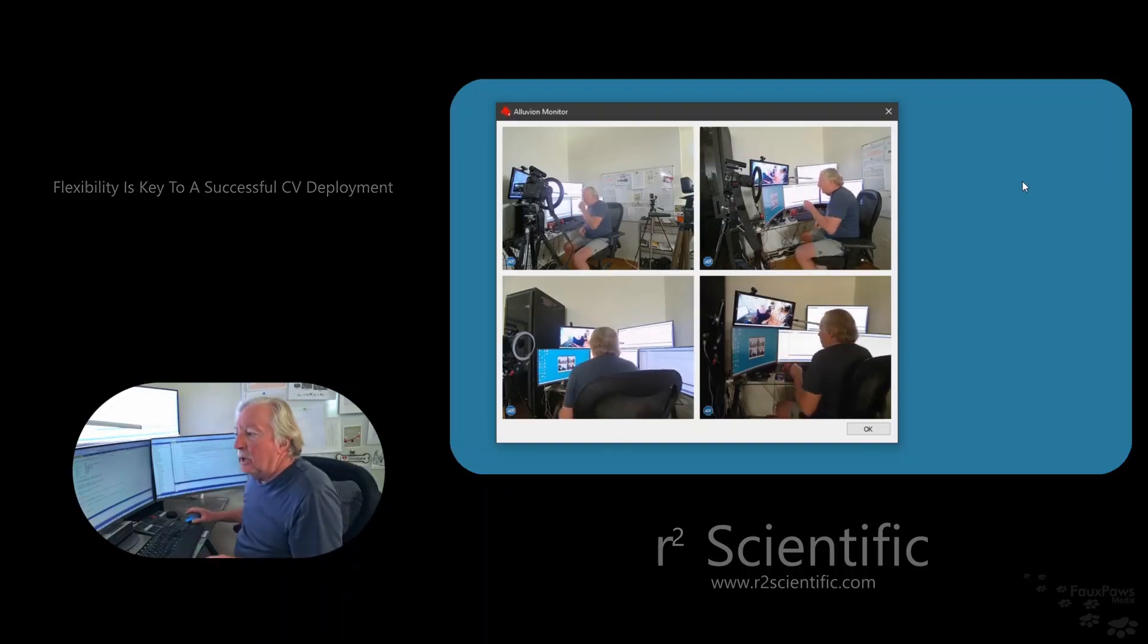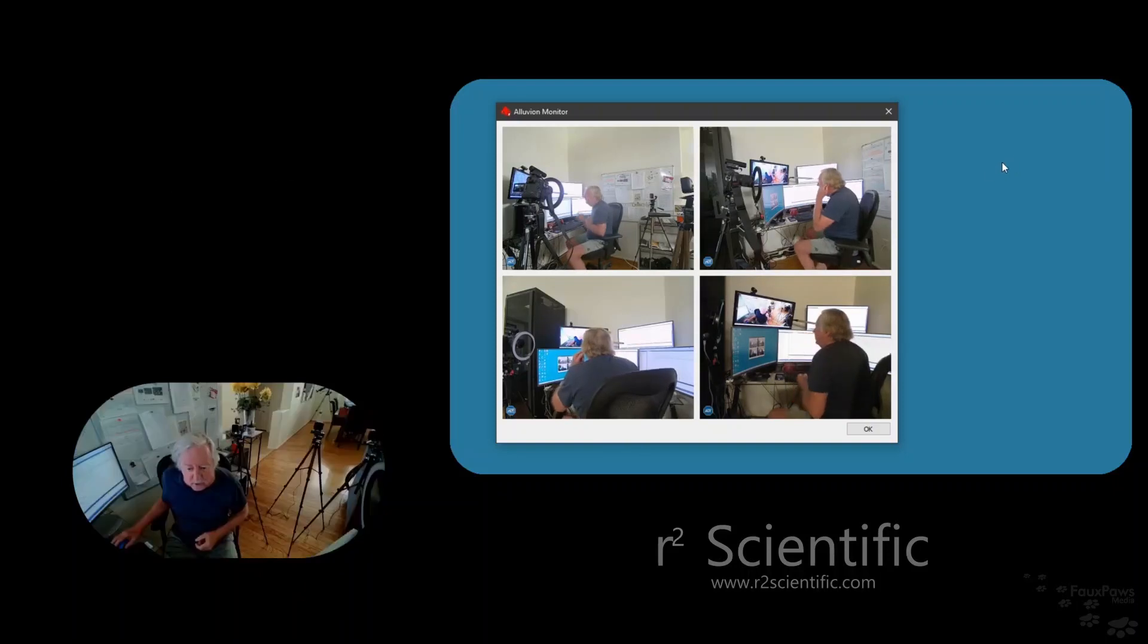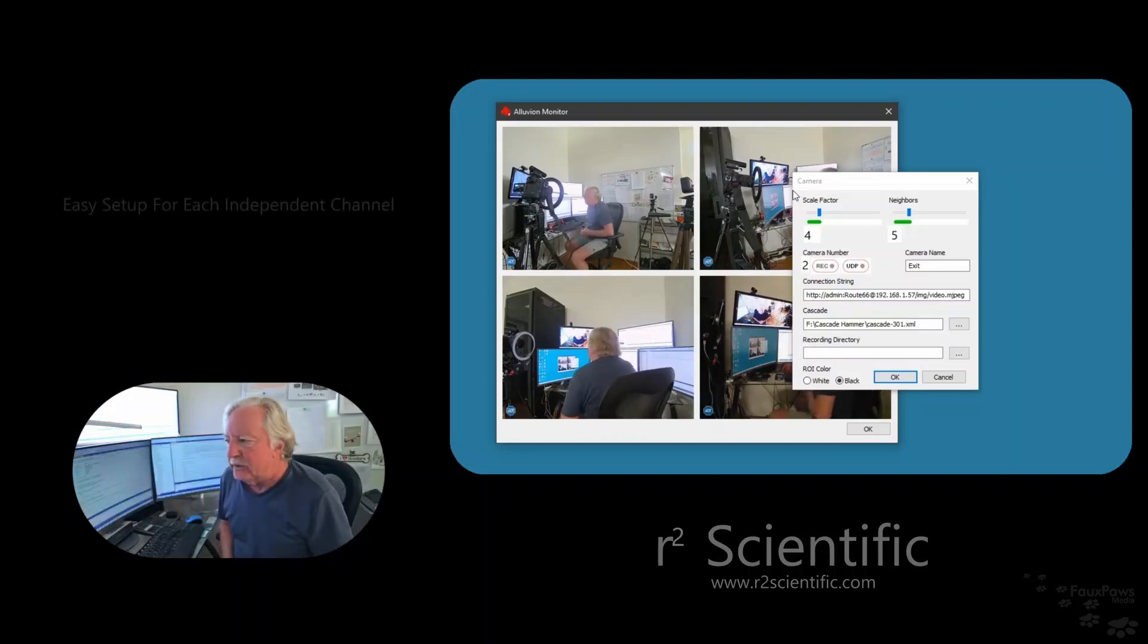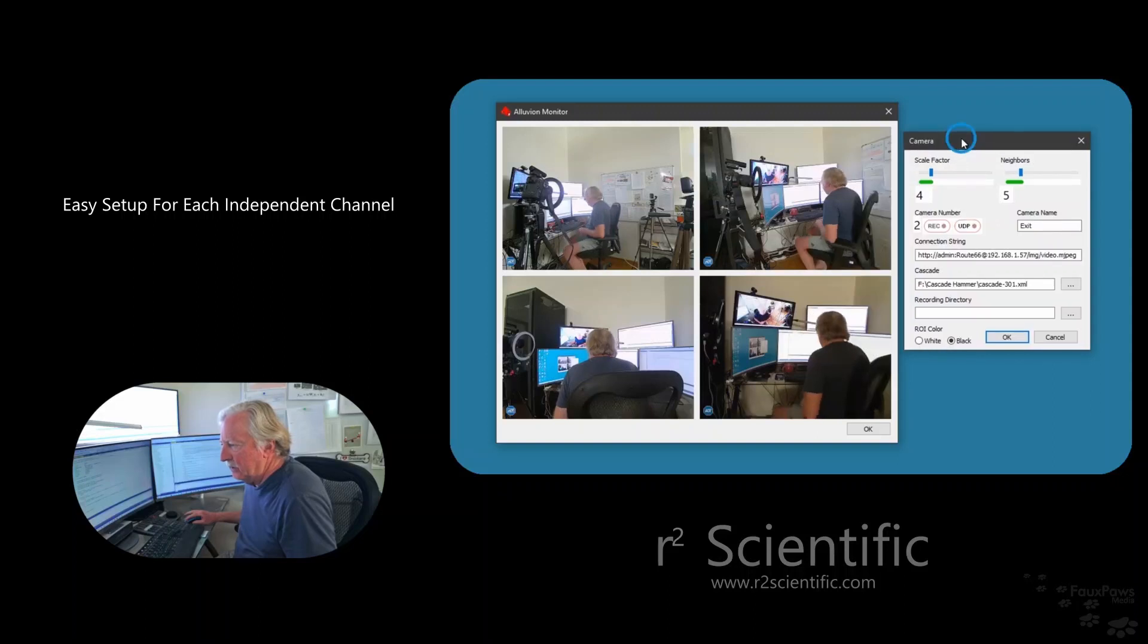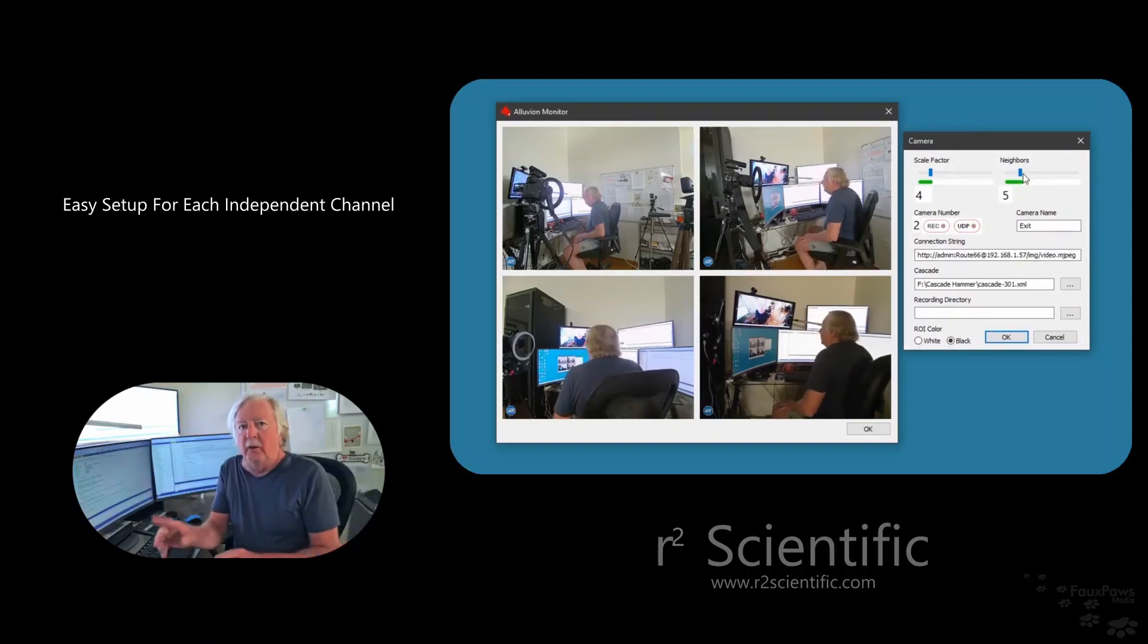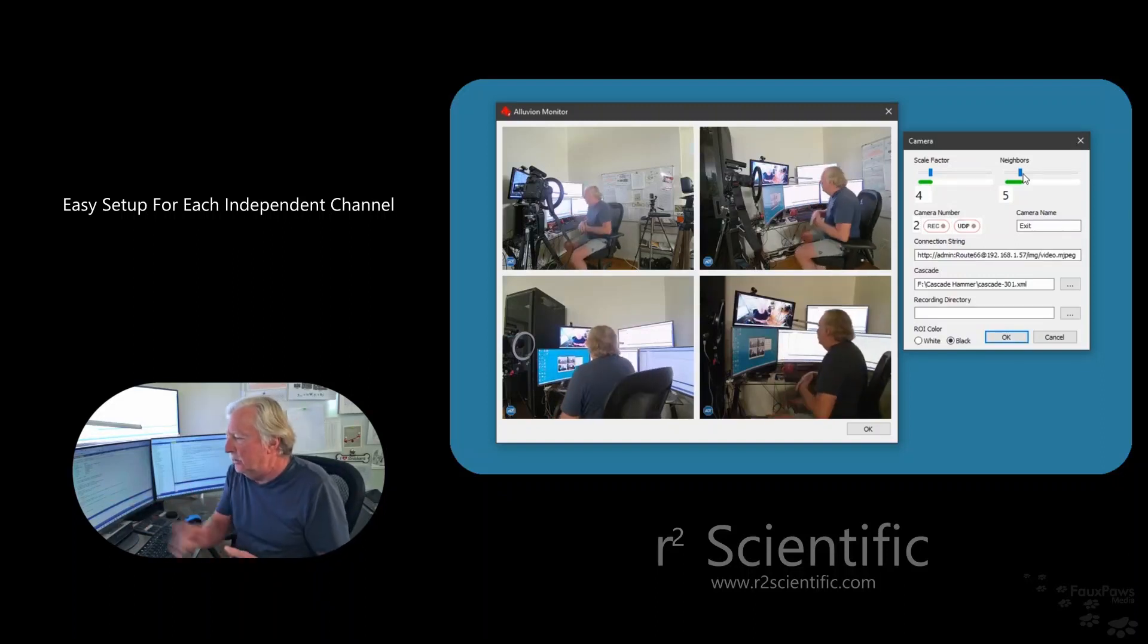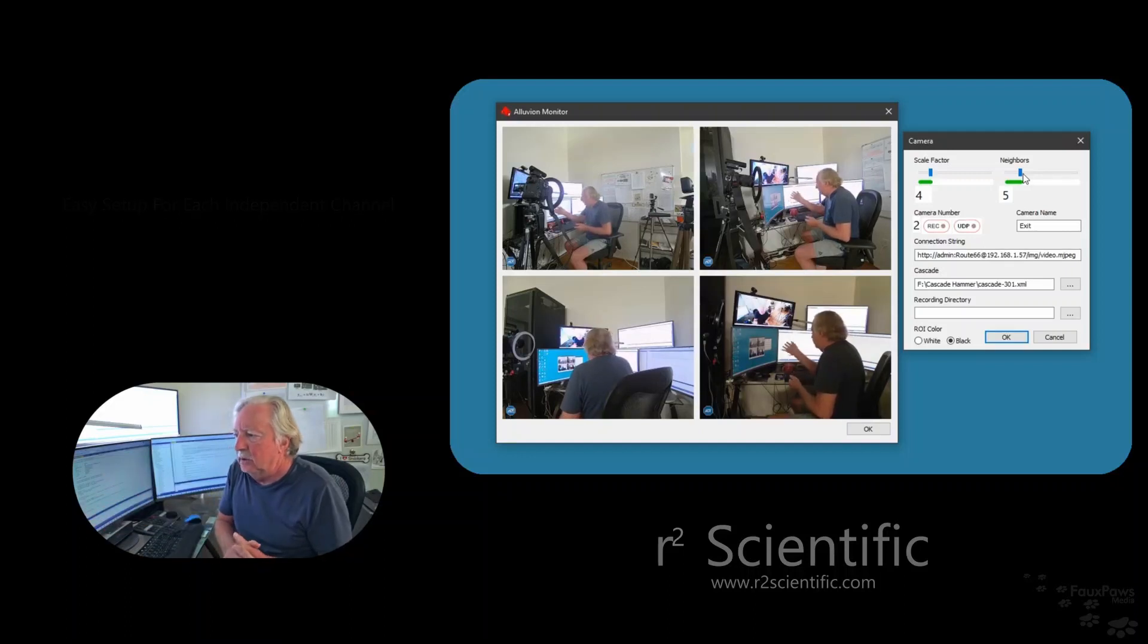All right, now I'm going to show you how complicated this is to connect to your program. You put your mouse over a camera, and after, I don't know, a couple seconds, it brings up the settings. Let's move the settings over here. Now, you can set the scale factor and the neighbors per channel. Each one, like I said, everything is completely independent. You can record this channel, you give it a name, your connection string stuff, some other things.